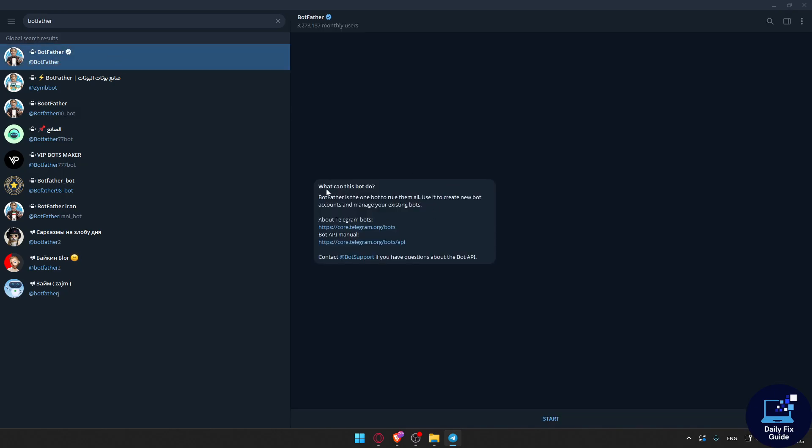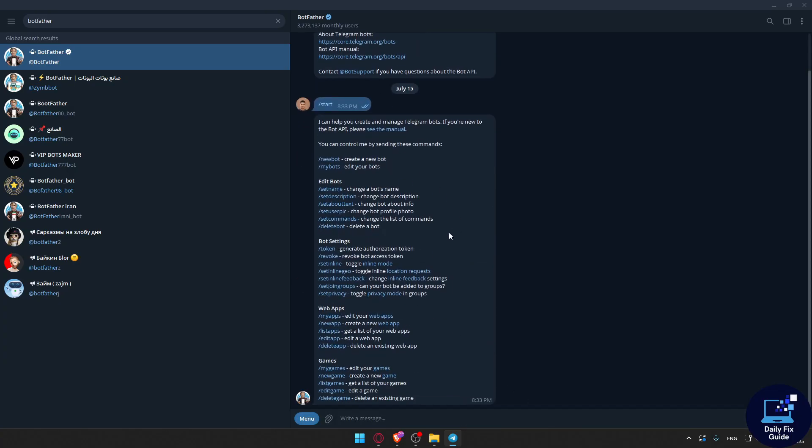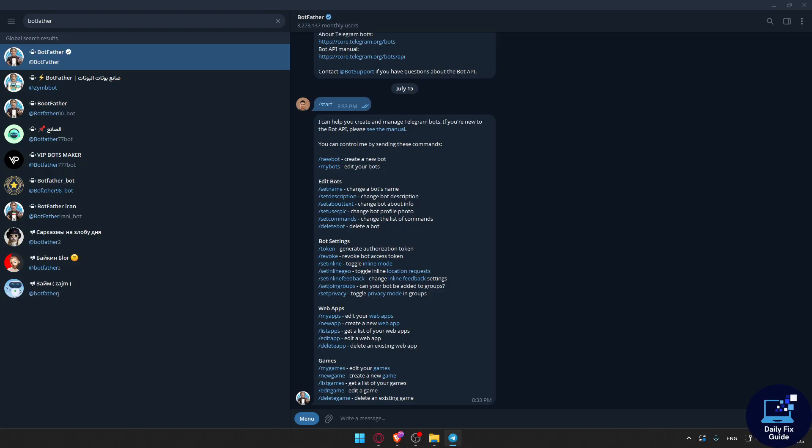In here, what can this bot do? BotFather is the one bot to rule them all. You can use it to create your new bot account and manage your existing bots. Just go and click on Start.